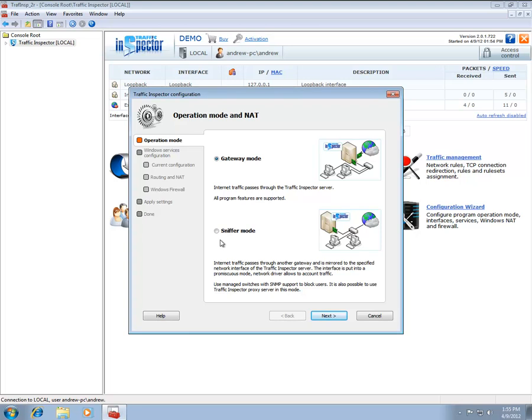For now, select the Gateway operation mode by checking the appropriate radio button and click on the Next button a couple of times.